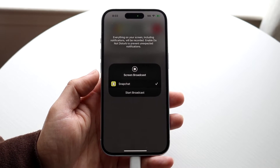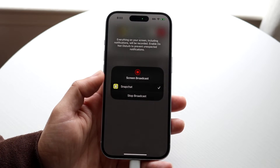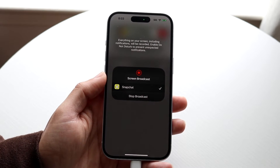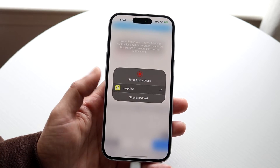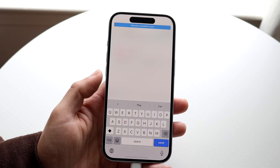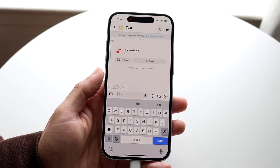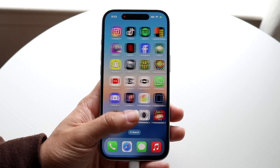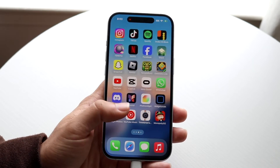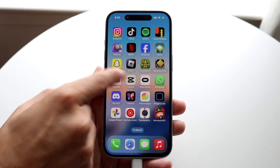Tapping share screen will allow you to go ahead and share your screen within Snapchat. Click start broadcast and it will actually allow you to share your screen. Whatever you're doing within Snapchat it'll just share it, and you'll know it's sharing as long as that indicator is showing up right there.